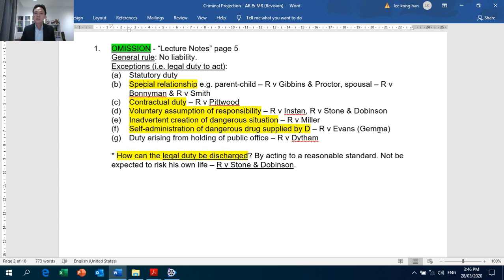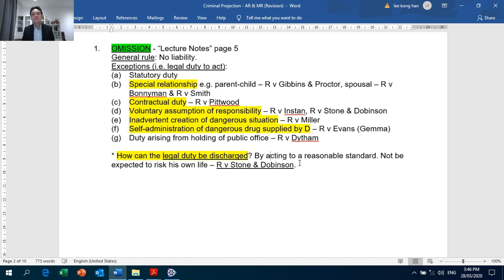Sometimes you may also need to discuss whether the legal duty can be discharged — Crown Against Stone and Dobinson. This means that after having discussed the category of exception which can apply, you may need to discuss, based on what has been done by the defendant, whether harm was not prevented. Can it be argued that the defendant had satisfactorily discharged his legal duty?